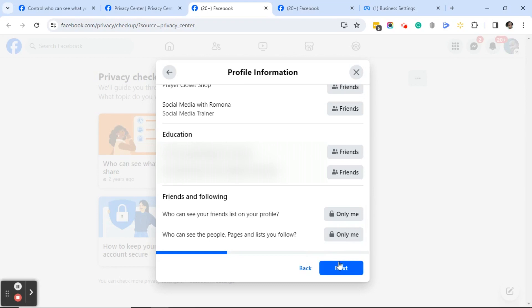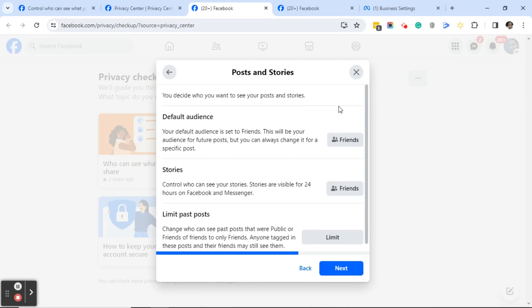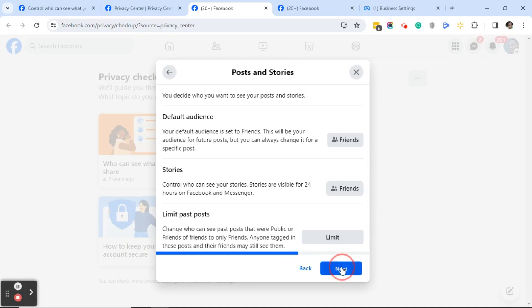Click Next, and this brings you to the Post and Story dialog box. Here it says you can decide who you want to see your posts and your stories. As you can see, my default audience is Friends for both posts and stories. It also says 'Limit past posts — change who can see posts that were public or friends of friends to only friends; anyone tagged in these posts and their friends may still see them.'